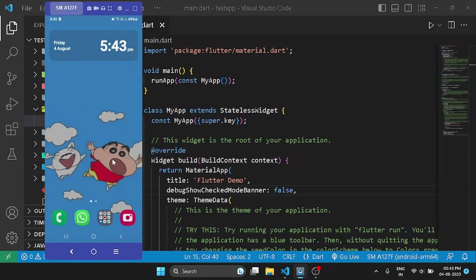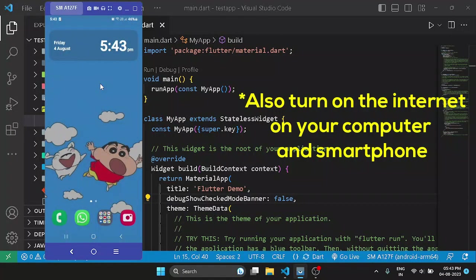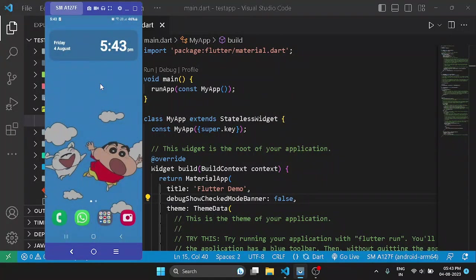So over here you can see my Android phone screen is up. First of all, make sure you have connected your Android device with your system using a USB cable.